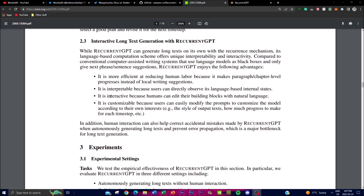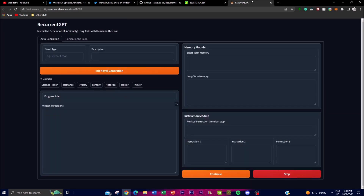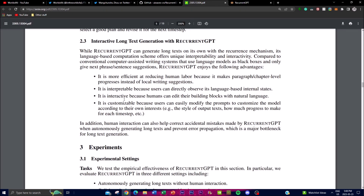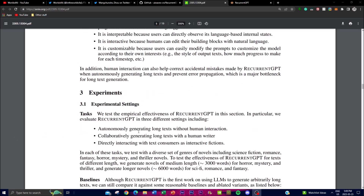The third advantage is interactivity — RecurrentGPT enables interaction between humans and the model, allowing you to edit and modify generated text using natural language. You can see and adjust what the AI is planning for the next paragraph to get a more specific response tailored to your own preference. Lastly there is the customizable feature, which means users have the flexibility to customize RecurrentGPT by modifying prompts — even changing one word can produce a more unique response — letting you tailor the model to your specific interests and needs.